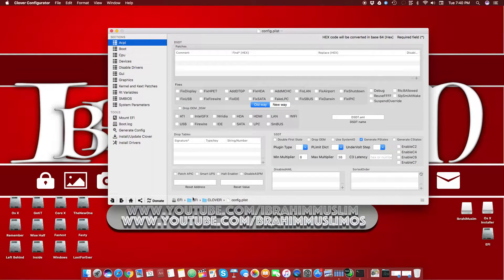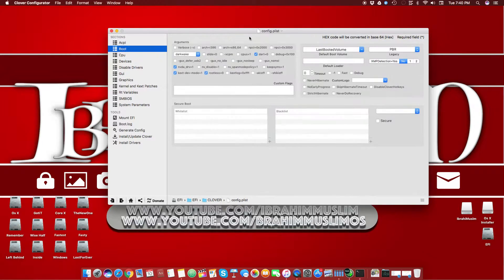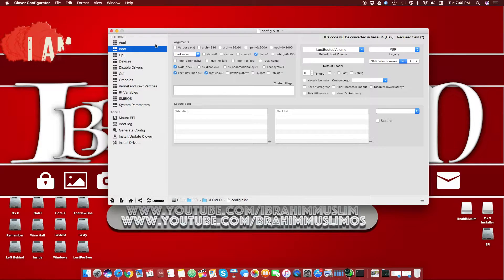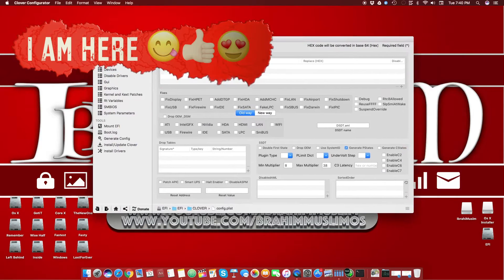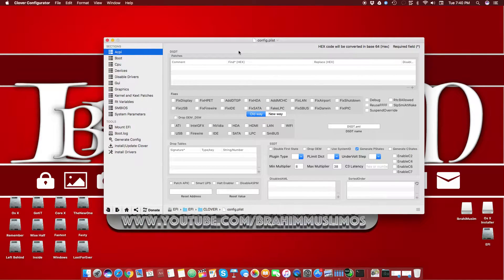In this video I will explain one of the sections of Clover Configurator. I have already mounted my EFI and opened my config.plist. If you haven't watched the previous video and don't know how to mount your EFI, go watch it — the link is in the description as well as the top left of the screen. In my previous video I also explained the basic ACPI section and a detailed boot section. So let's go back to our ACPI section.